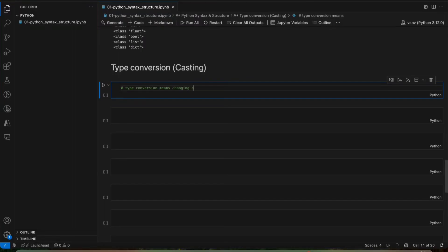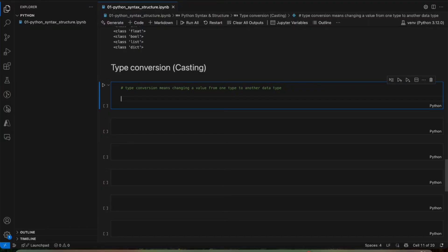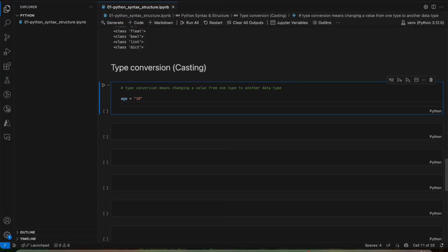When a user gives some input — from a form, from an application, from a website — that input is in a string data type. So if you want to do some calculation or basic math on it, you have to first convert it to a number.